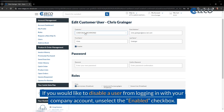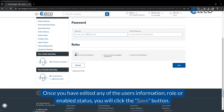If you would like to disable a user from logging in with your company account, unselect the enabled checkbox. After editing any of the user's information, their role, or enabled status, click Save.